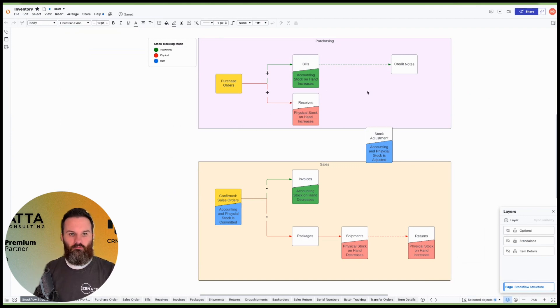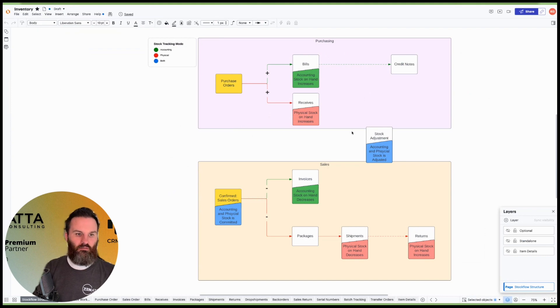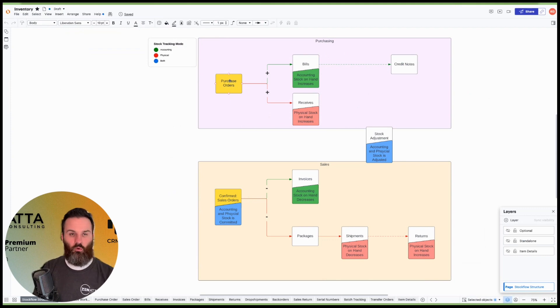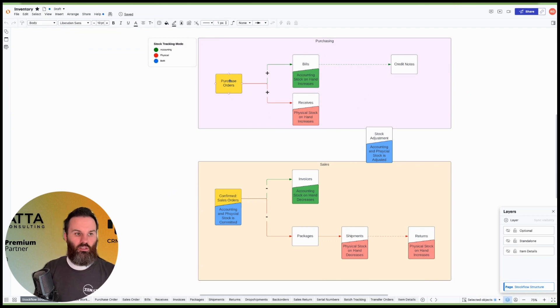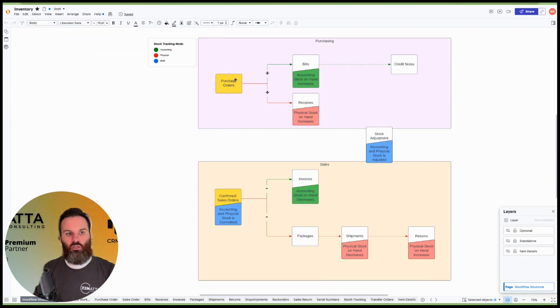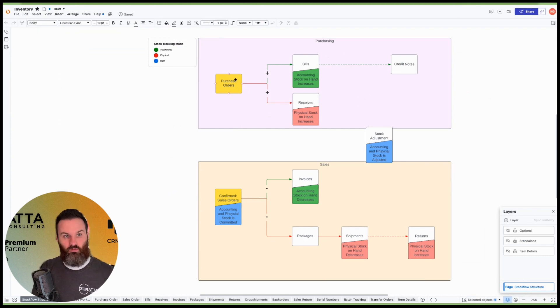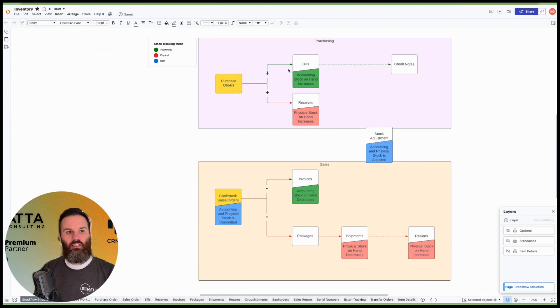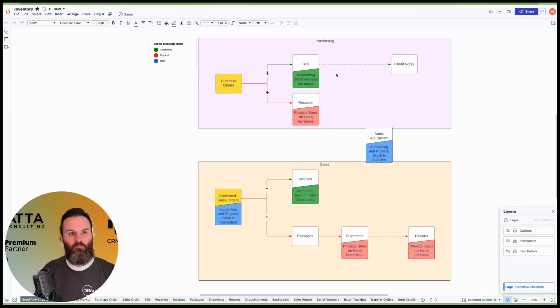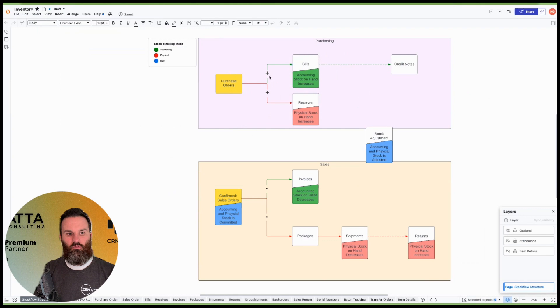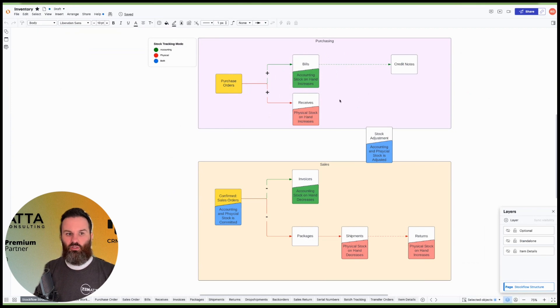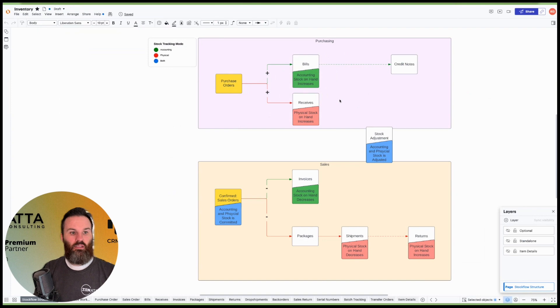First of all, you've got your purchasing side of the system and you've got your sales side of the system. You'll notice here that it's going to start out on the purchasing side as a purchase order. Pretty straightforward. Most people are going to be familiar with purchase orders. So once you have a purchase order placed to purchase inventory to bring into your system, you're going to either receive or raise a bill against that purchase order. Raising a bill is essentially paying for the purchase order. And what that's going to do is billing a purchase order is going to increase your accounting stock on hand. And then receiving that purchase order is going to increase your physical stock on hand.